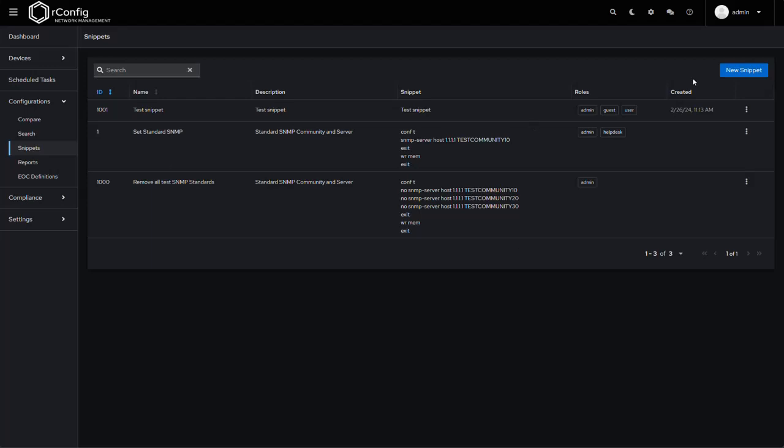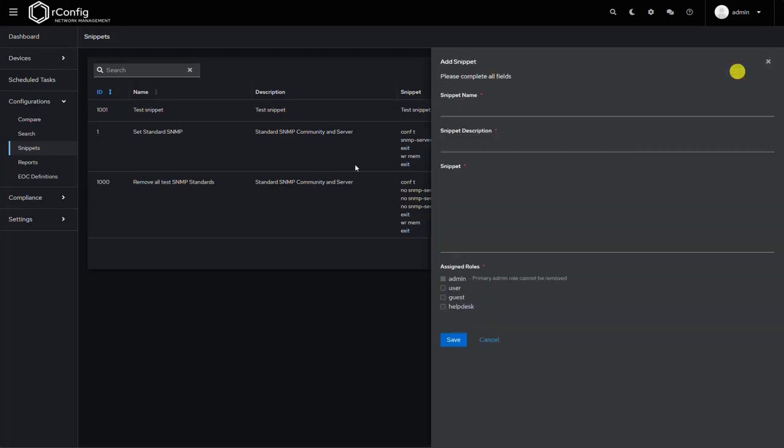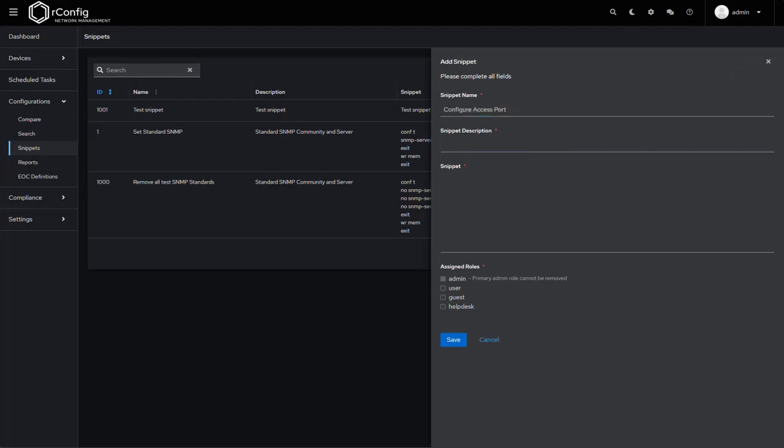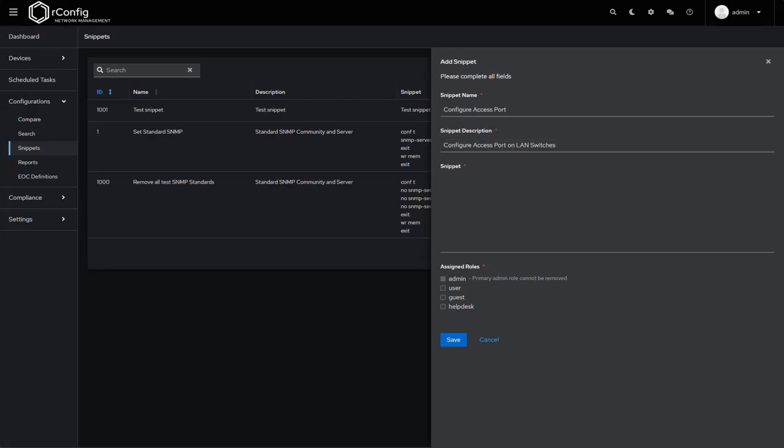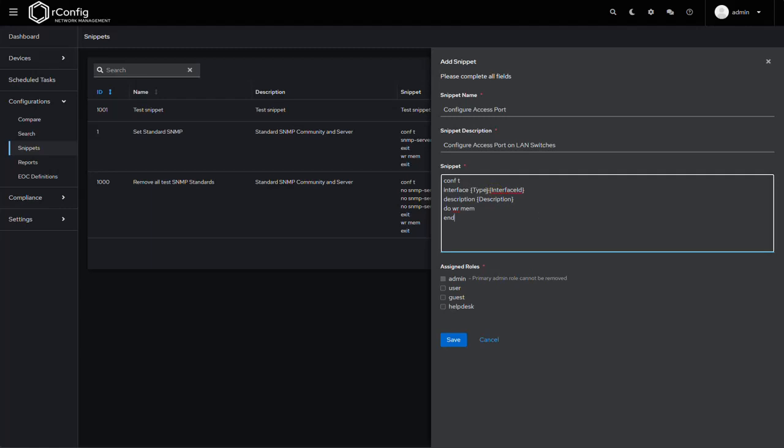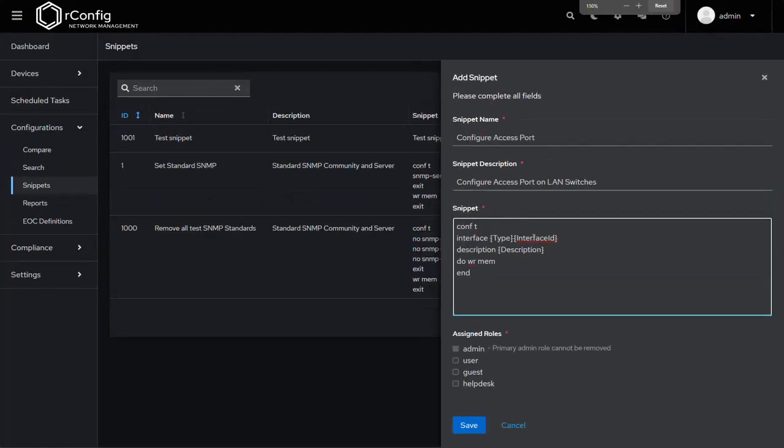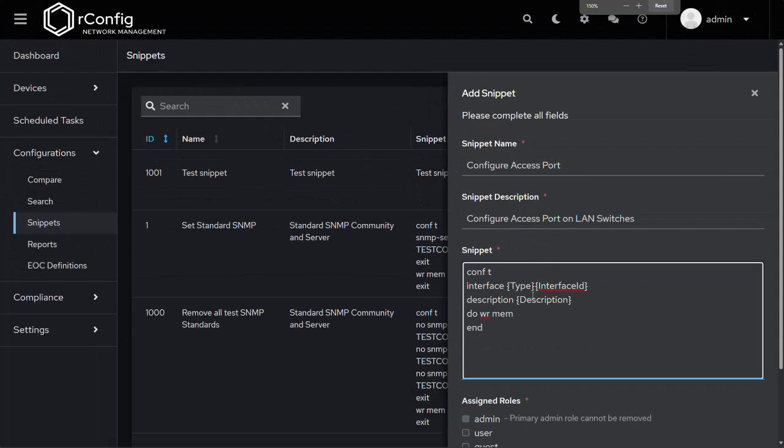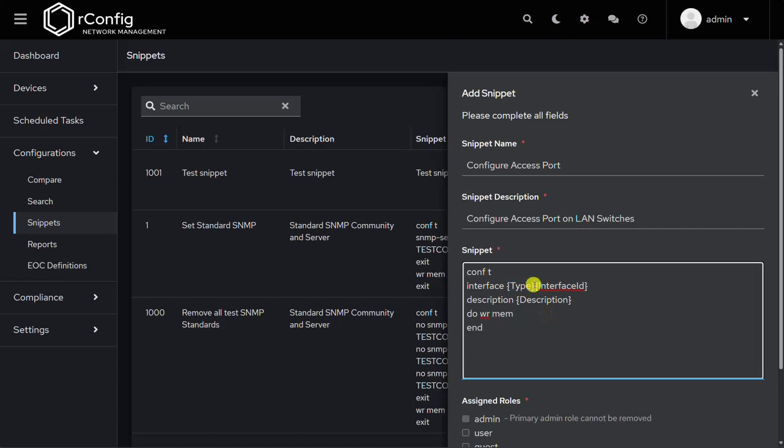So that's going to create a new snippet. Let's call it configure access port. Let's give it a description: configure access port on LAN switches. I have a little block here in my notepad, so I'm just going to paste it in. So conf t, interface, and now these are our parameters. Okay, so I'm going to zoom in here in our browser so we know what we're looking at. So the parameters are held within curly braces. Now just hold on to that thought for a minute. I should probably put a slash in here actually.